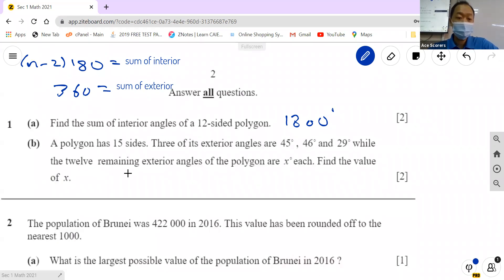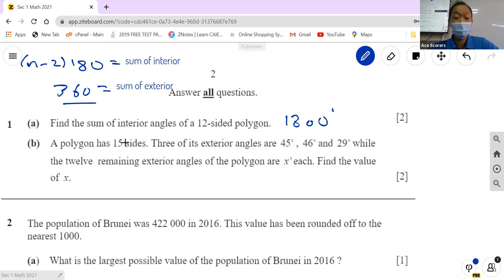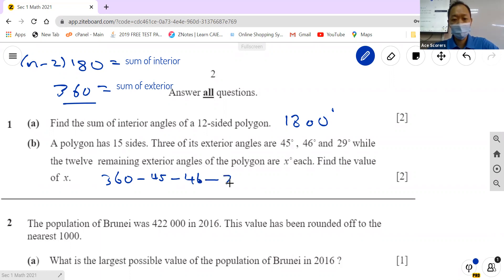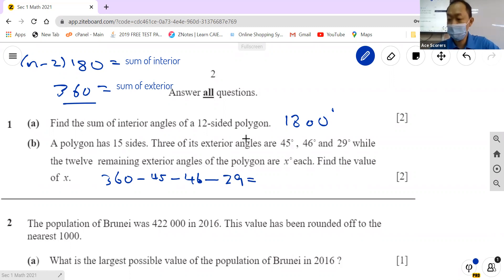Next, a polygon has 15 sides. This is an exterior angle question. There are 12 remaining exterior angles, each equal to x — find x. It doesn't matter how many sides — the sum of exterior angles is always 360. So take 360 minus 45 minus 45 minus 46 minus 29. That gives 240 degrees.